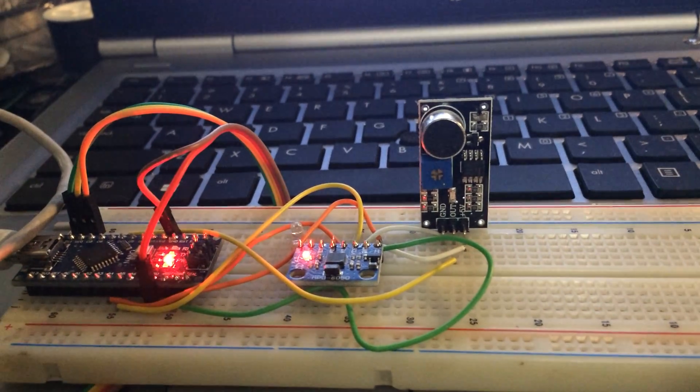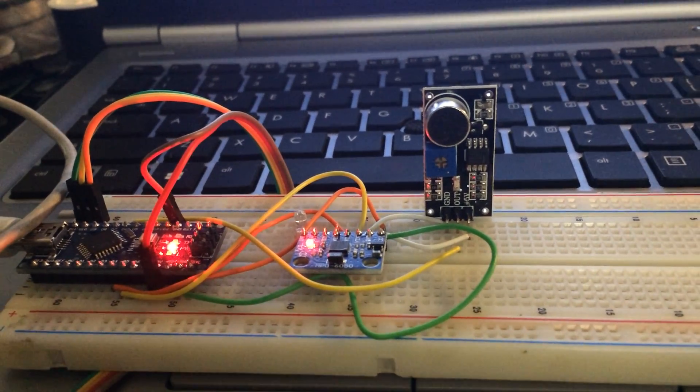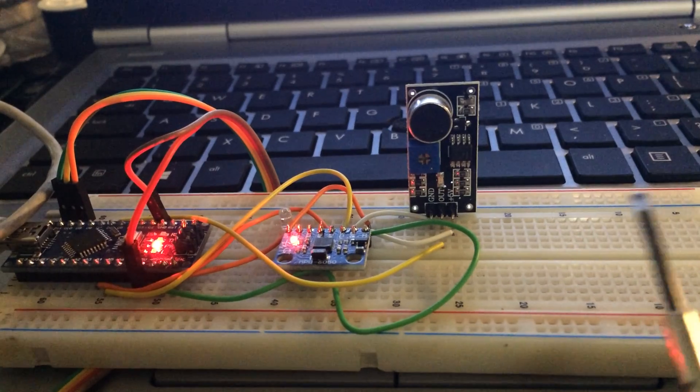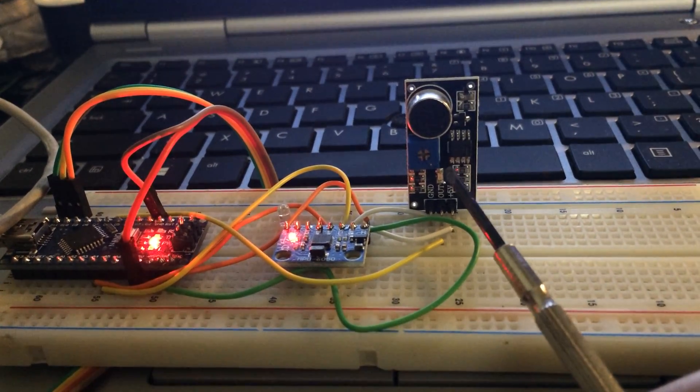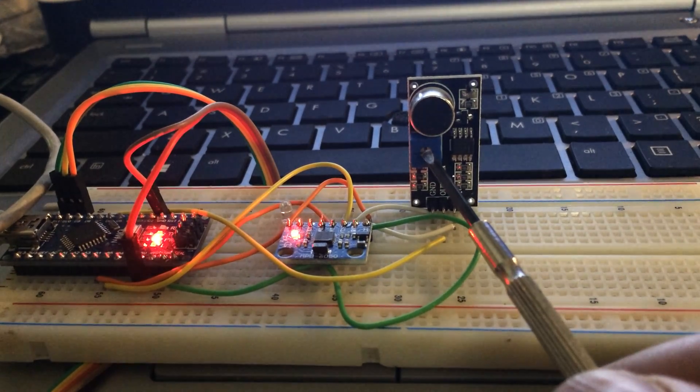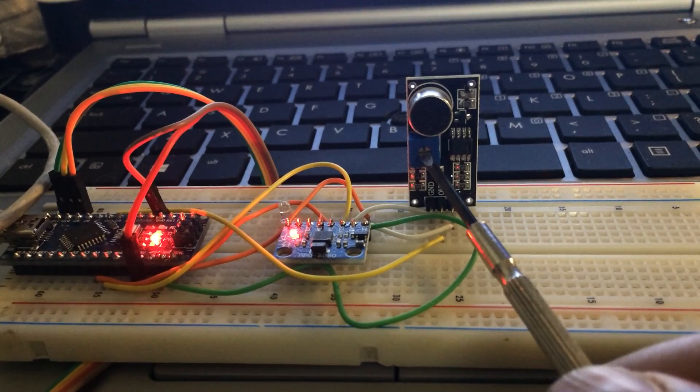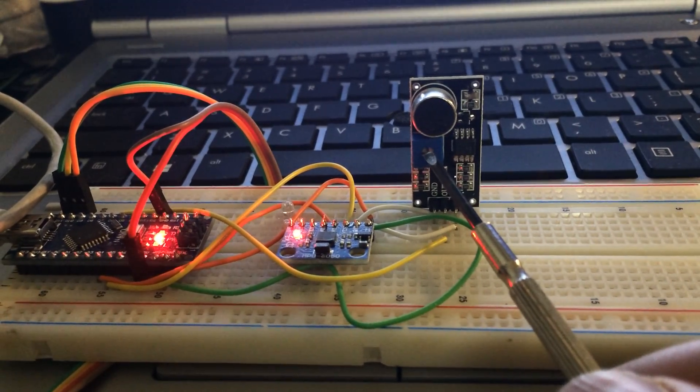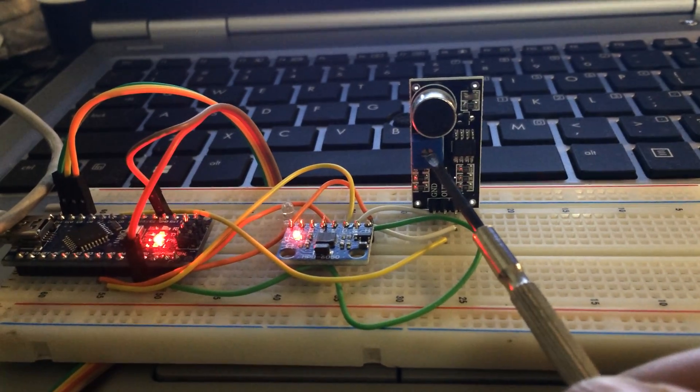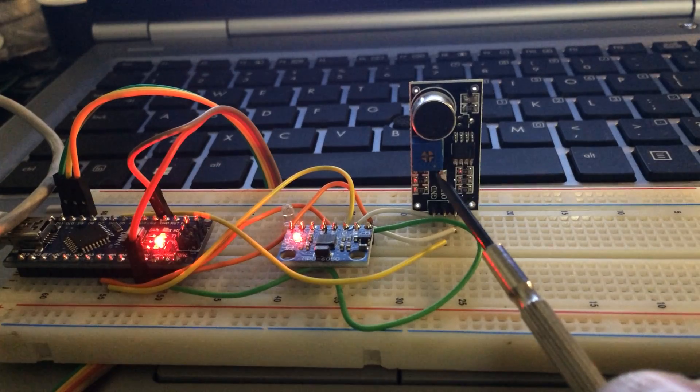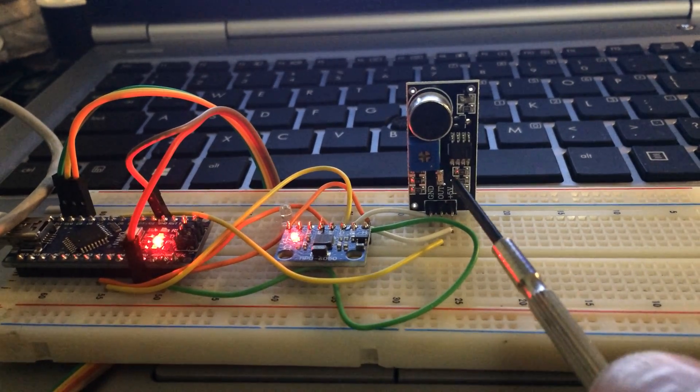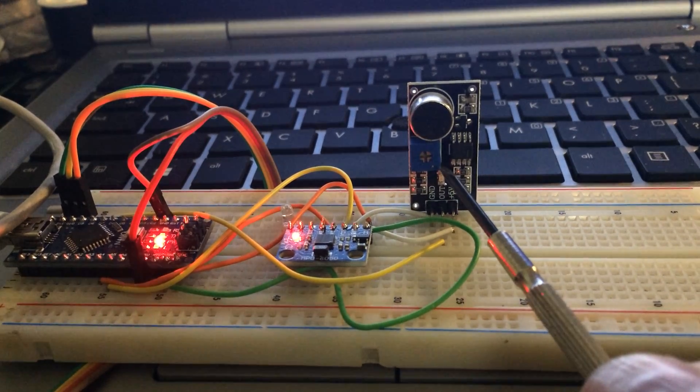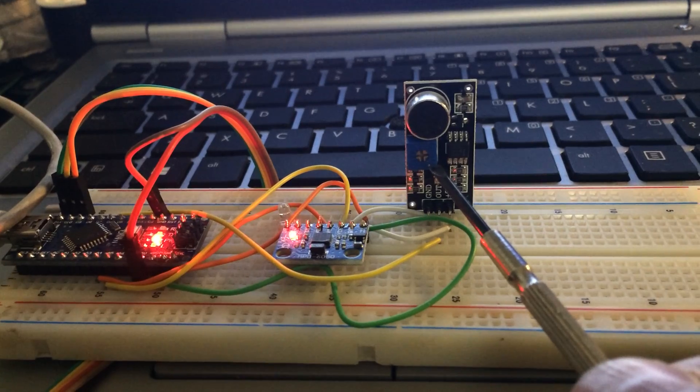This is a demo of the sound sensor module for the Arduino. To get started, plug this in, apply power, and turn this sensitivity pot all the way to the right until the power LED lights up. Then back it off until it just turns off.